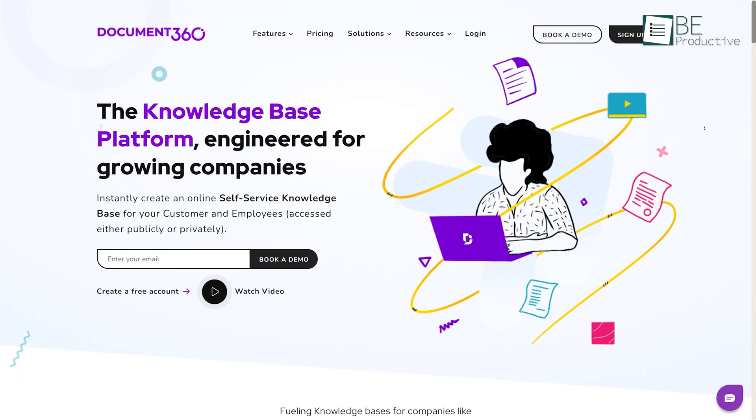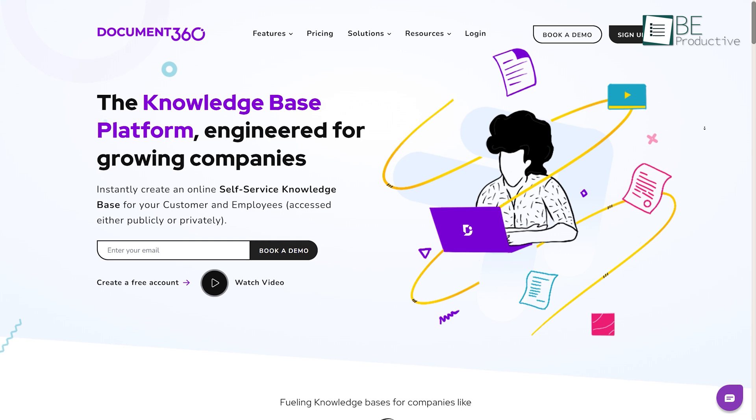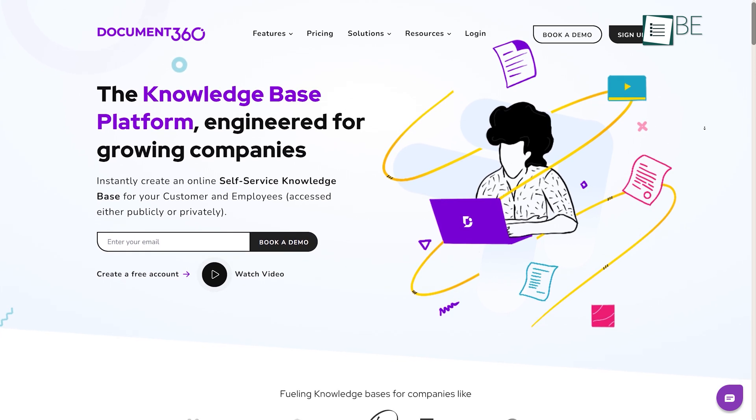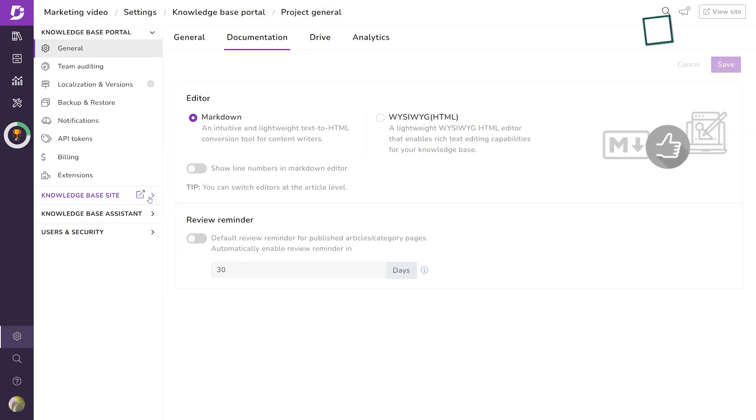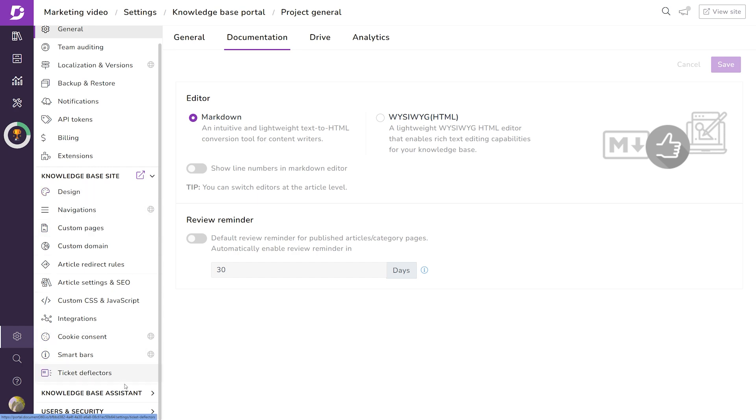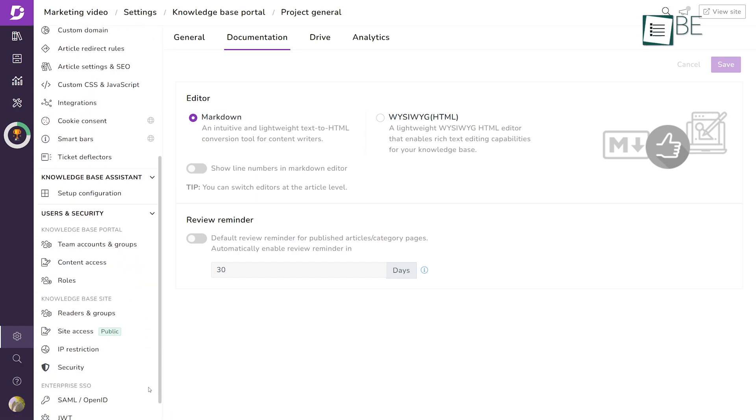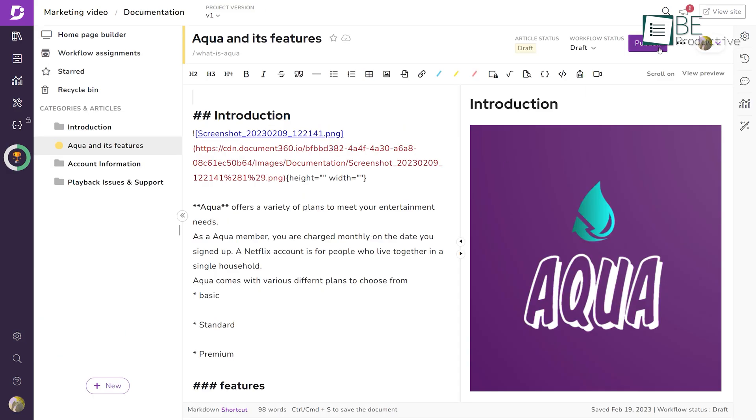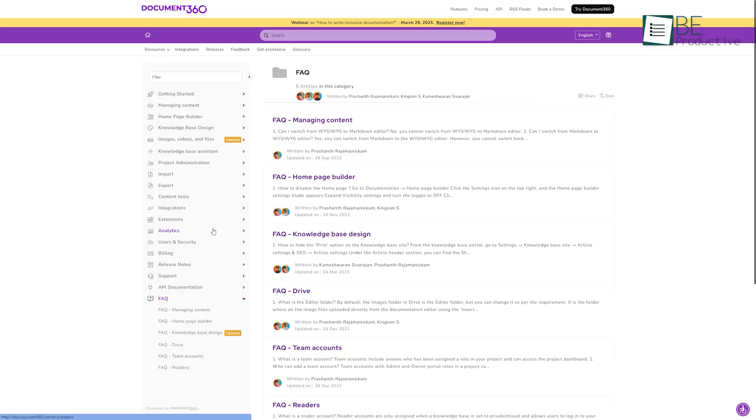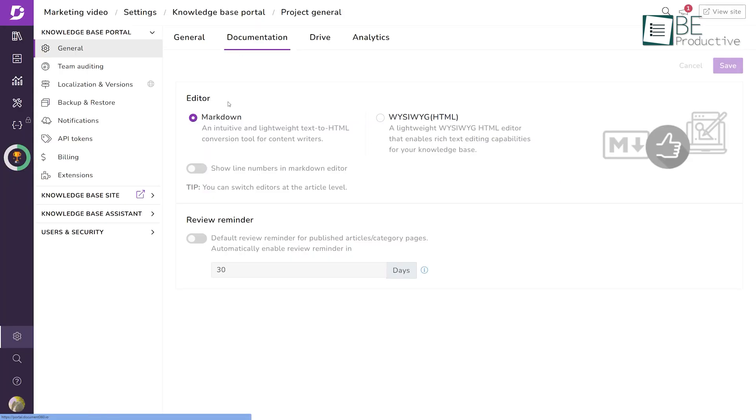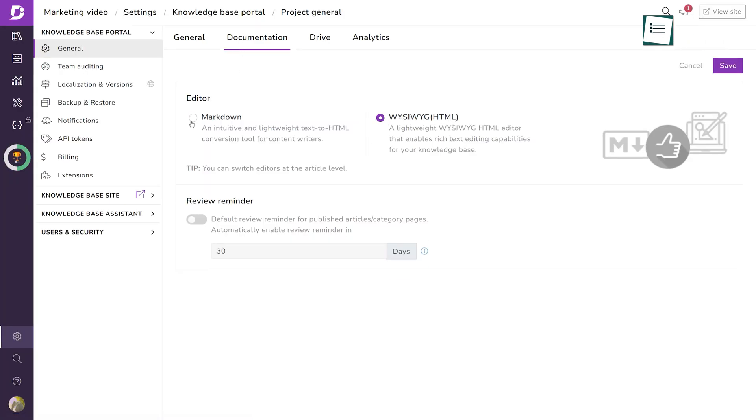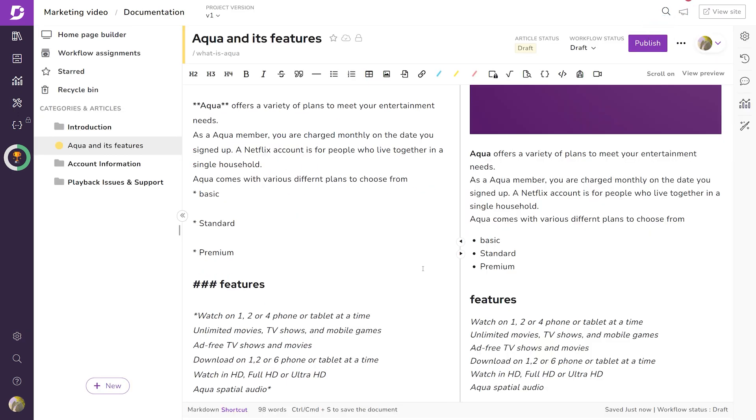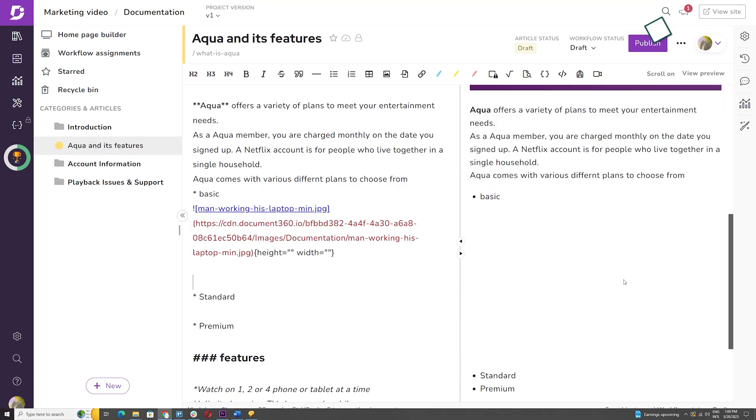At number one on this list, we have Document 360, one of the best product documentation tools out there. With its self-service customer knowledge base, it provides an effective way for content documentation and management for all types of businesses. This feature-rich tool lets you create, publish, and manage technical documentations, FAQs, user manuals, etc., with either WYSIWYG or the Markdown Editor. You can also rearrange categories with its simple drag-and-drop UI.